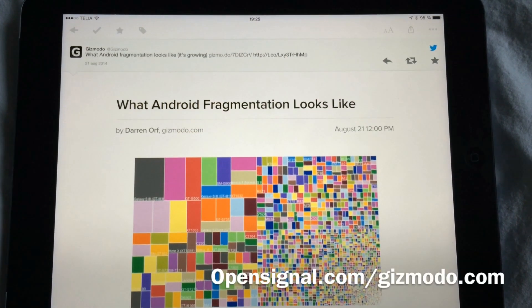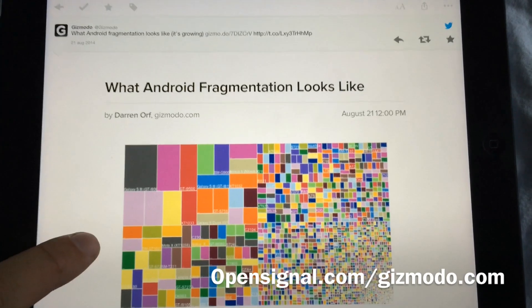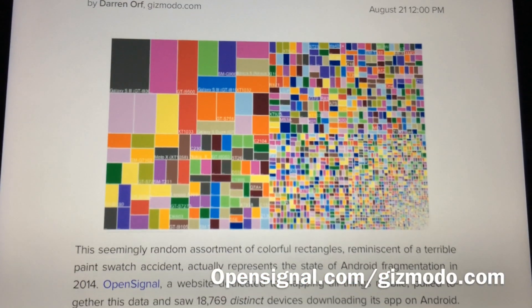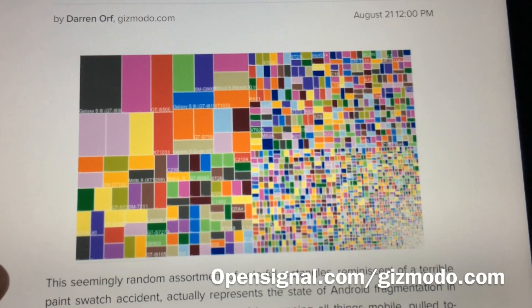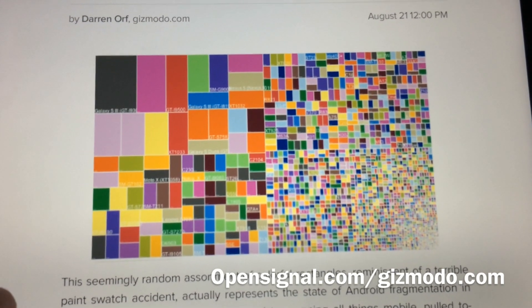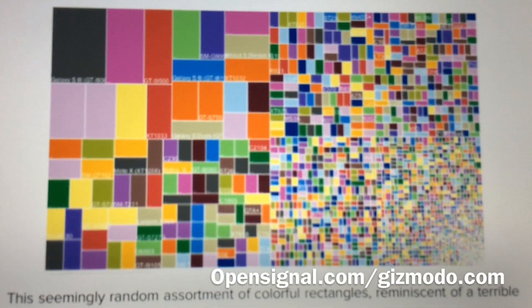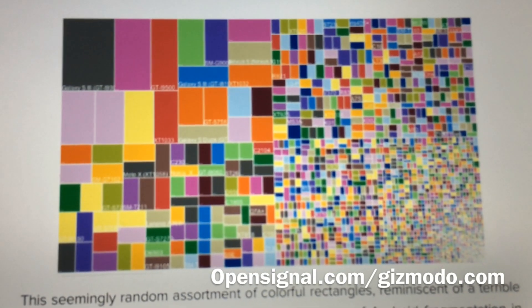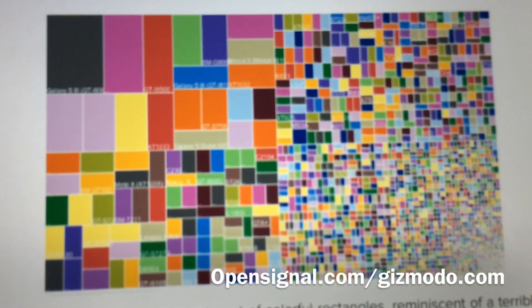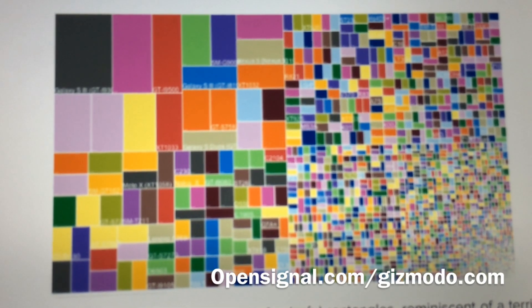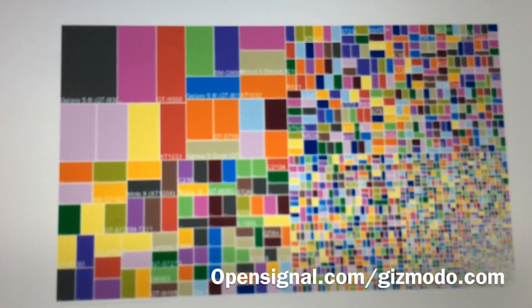Hi, Stefan Svartling here from Svartling Network. The website OpenSignal has done some great statistics and charts over how Android fragmentation looks like. This chart shows how many different Android phones are released, download apps, and are active at the moment — showing 18,769 different devices. That's kinda amazing with all the different screen sizes as you can see.